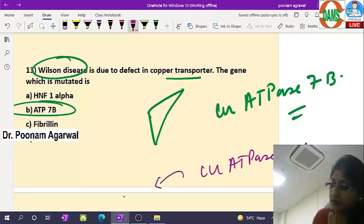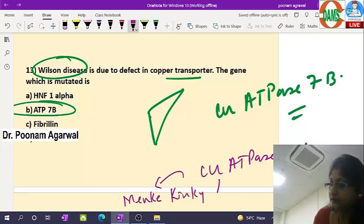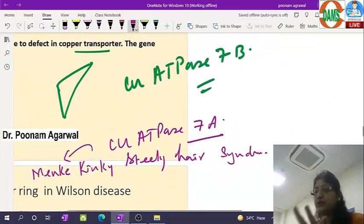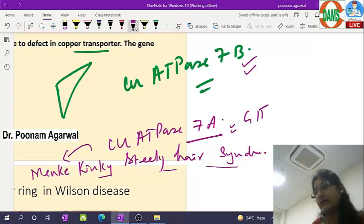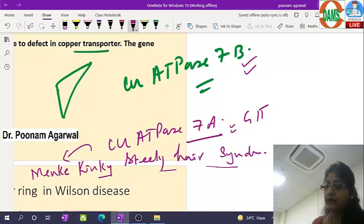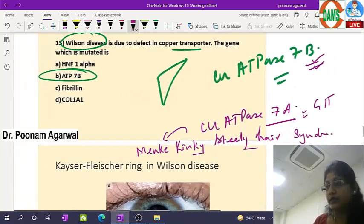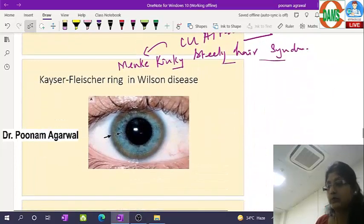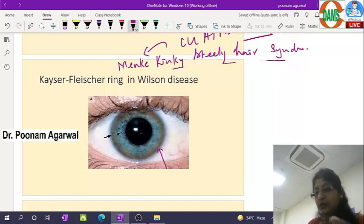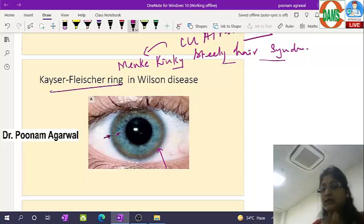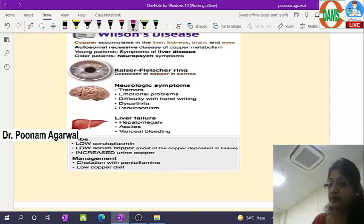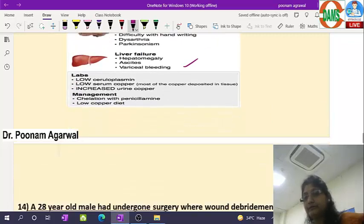There is a similar transporter called copper-binding ATPase 7A (ATP7A) located at the GIT mucosa, responsible for copper absorption from the GIT lumen. If ATP7A is mutated, this results in Menkes (kinky steely hair) syndrome — a copper deficiency condition, unlike Wilson's disease where there is excessive copper in organs. In Wilson's disease, copper also deposits in Descemet's membrane of the cornea, resulting in the golden-brown Kayser-Fleischer ring seen on slit-lamp examination.